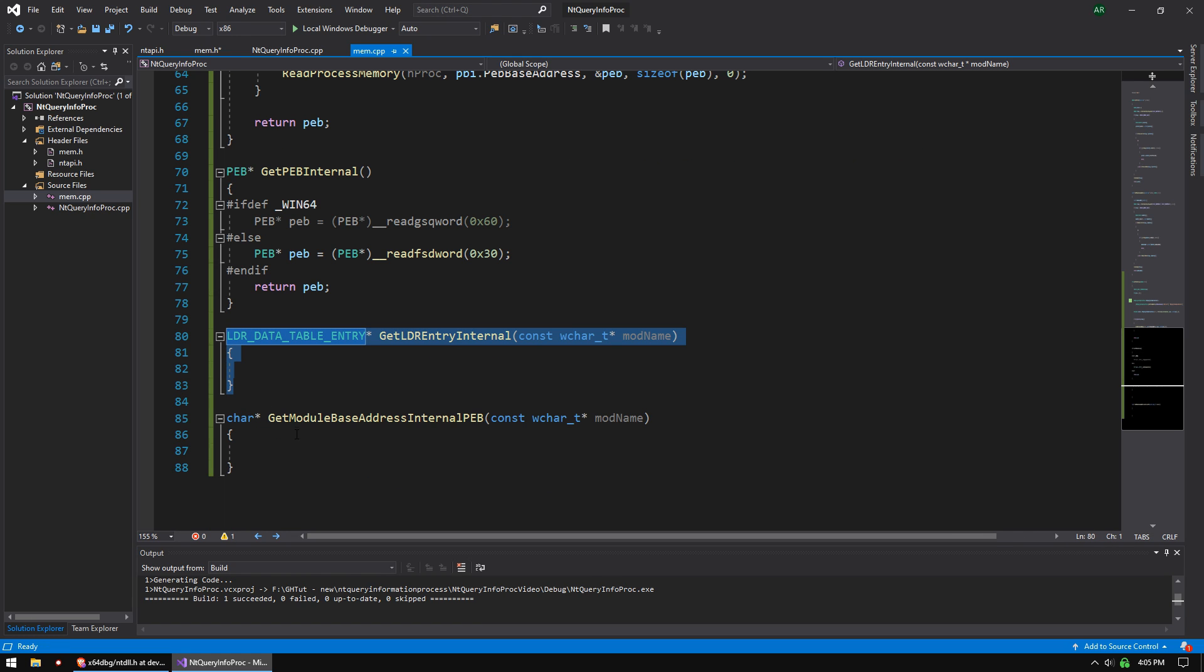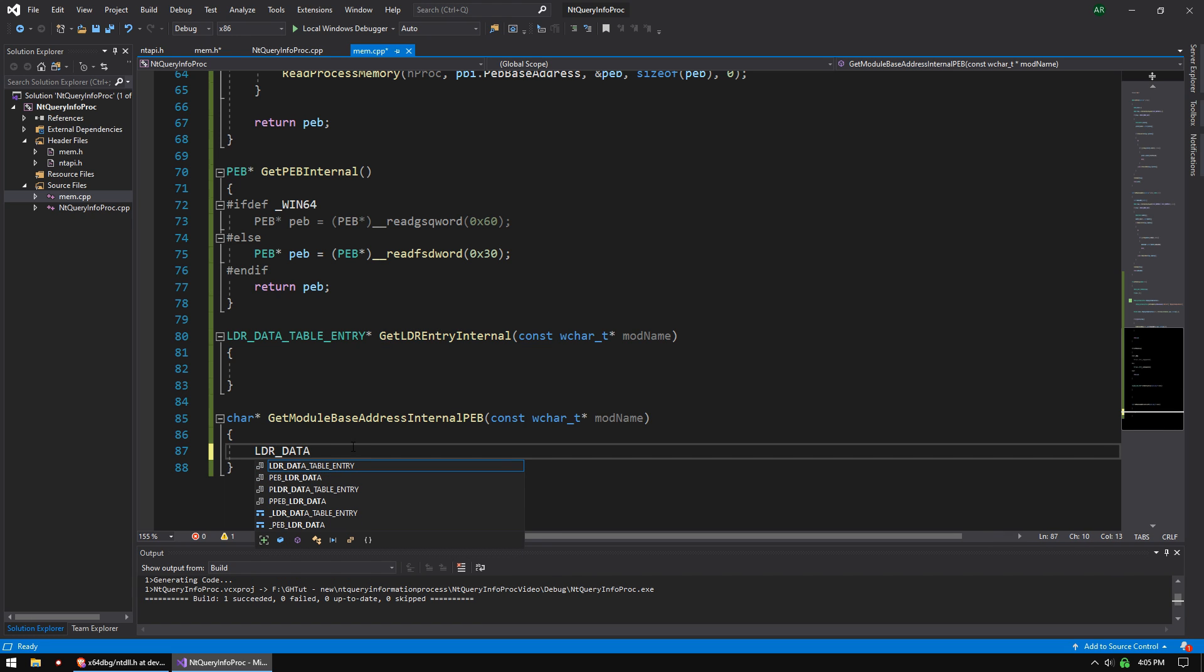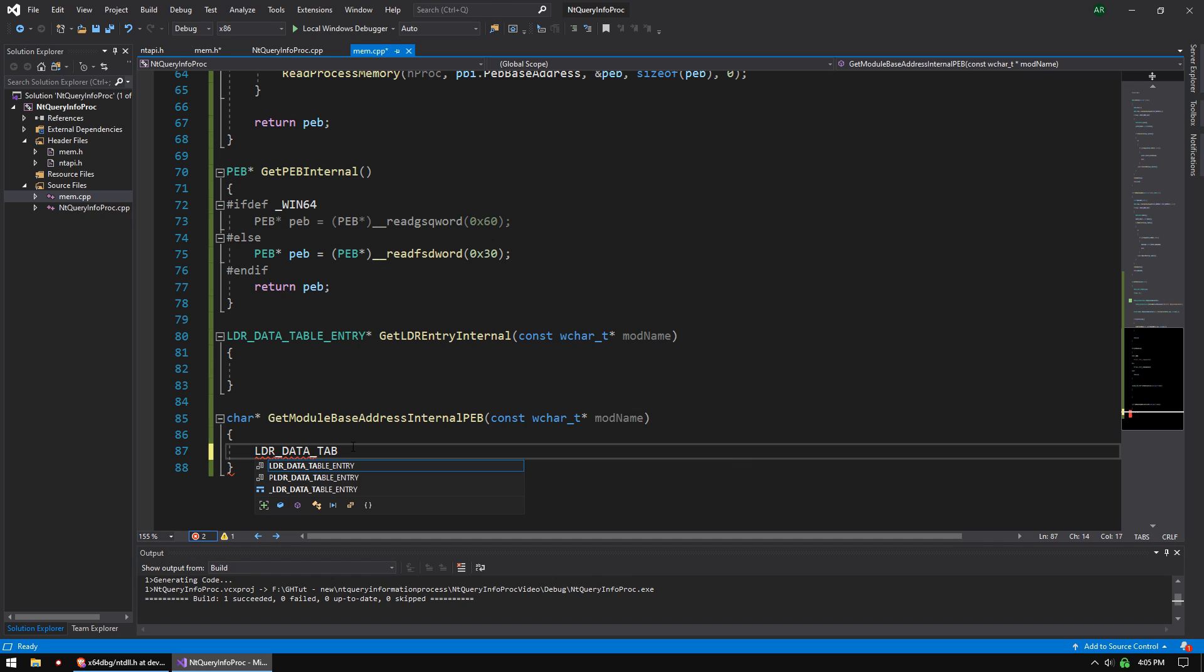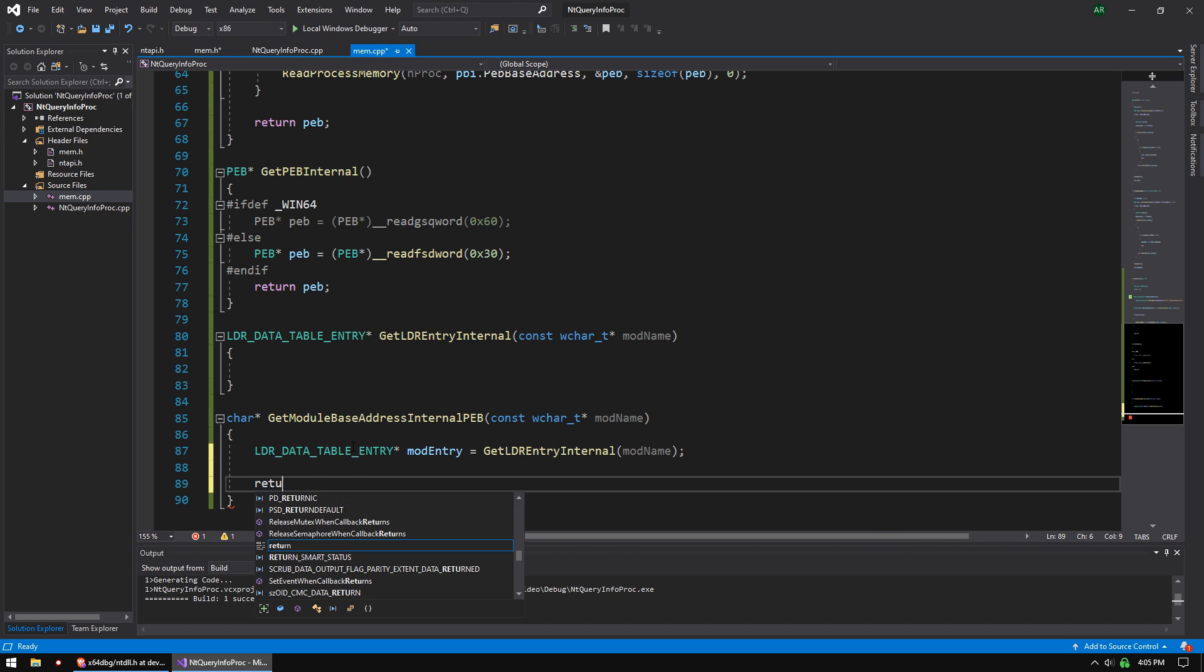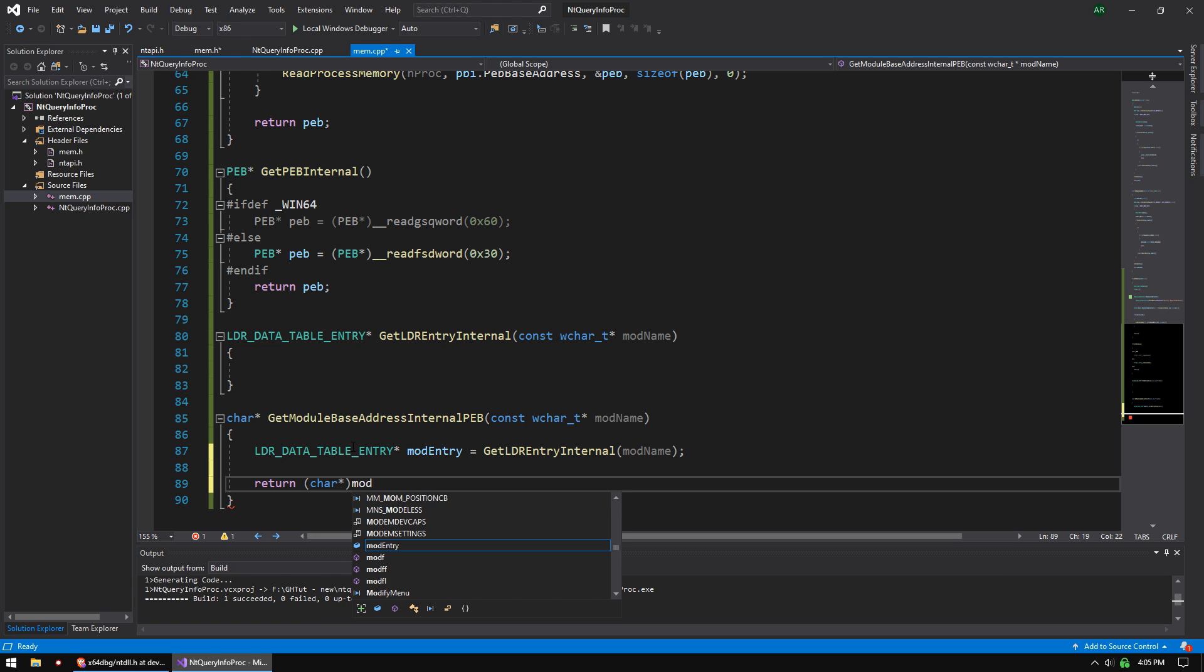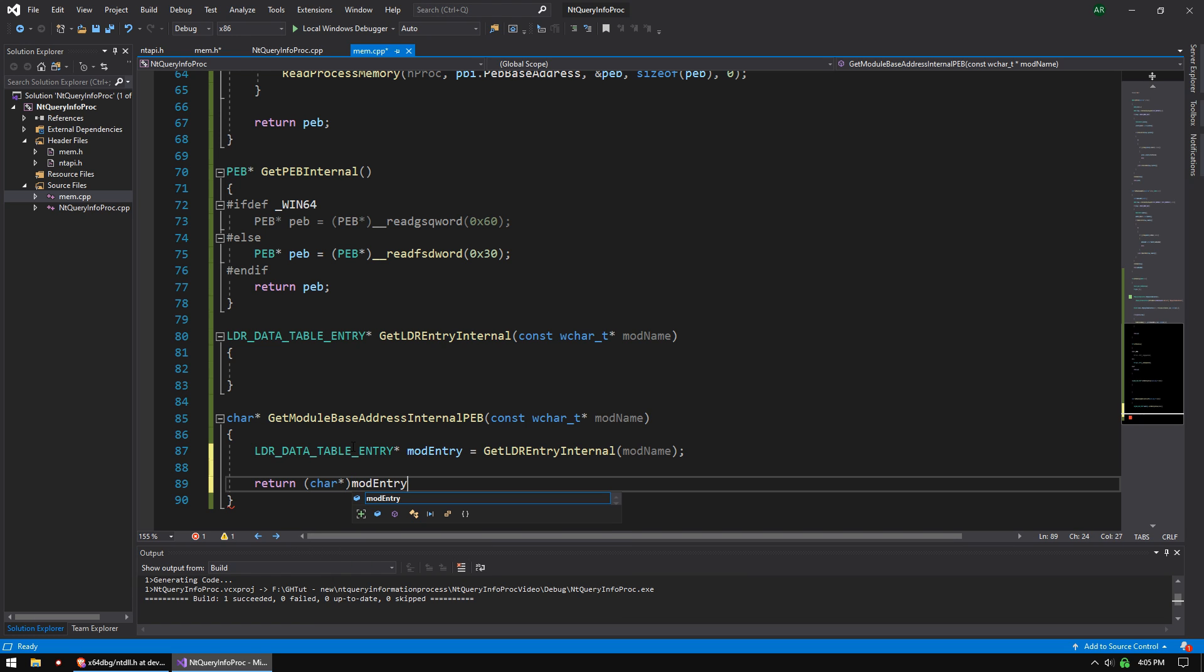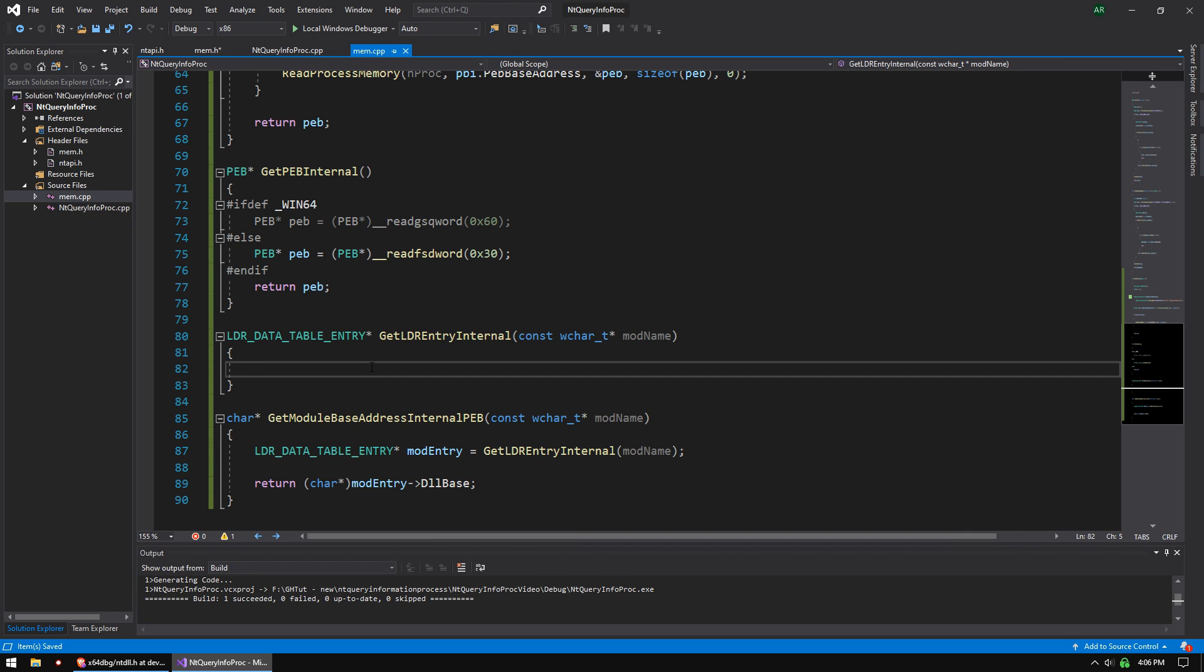This is going to be our main function. And this is just going to be a wrap around it. So let's just take care of this wrapper first. It's going to be loader table data table entry mod entry equals this. And we're just going to pass in the same argument mod name. And then we're going to return. And because I'm using a char pointer for addresses in this project, we're going to do mod entry dll base. That's the base address of the module. So that's a wrapper. And this is what this function is going to look like.